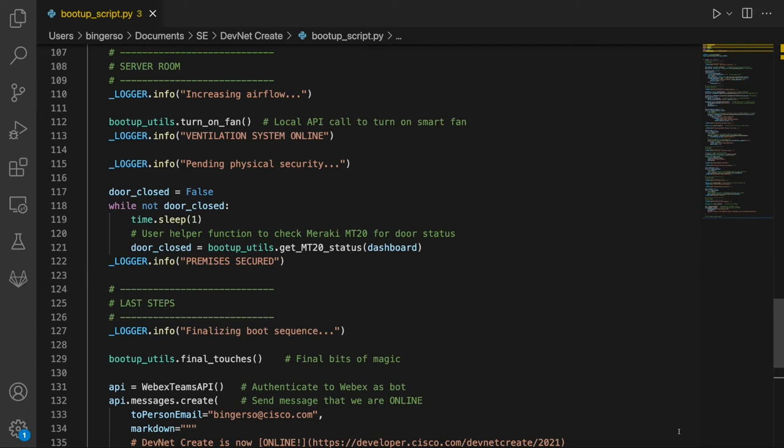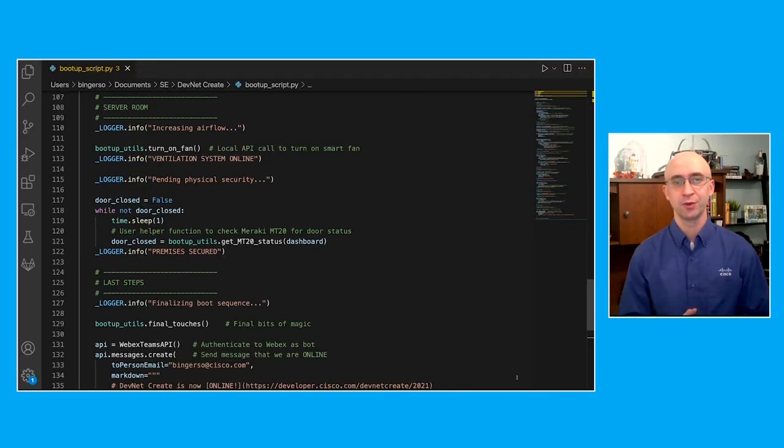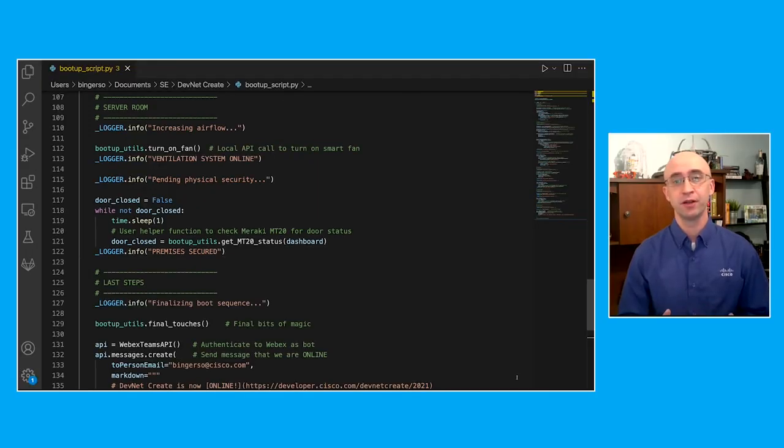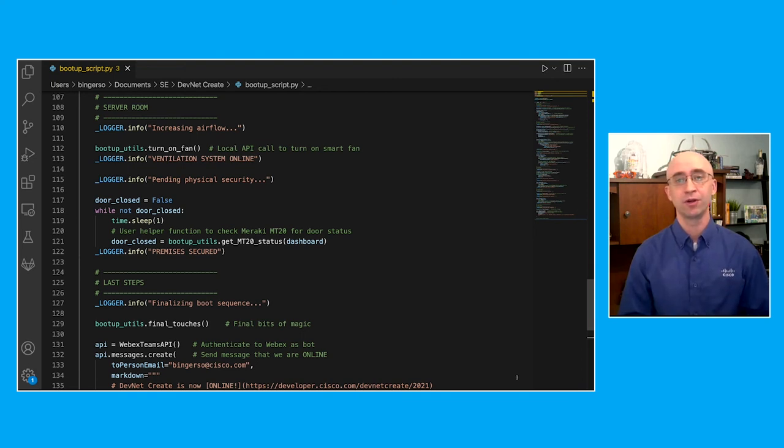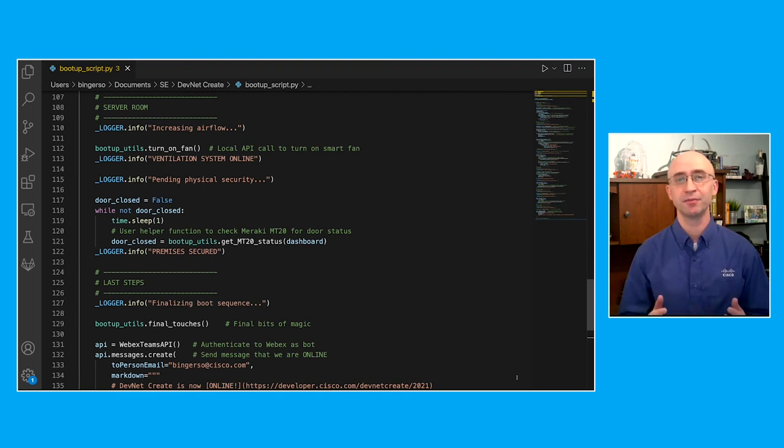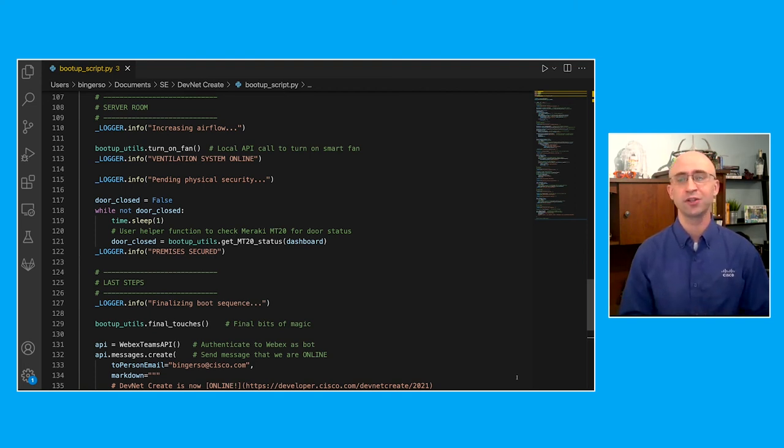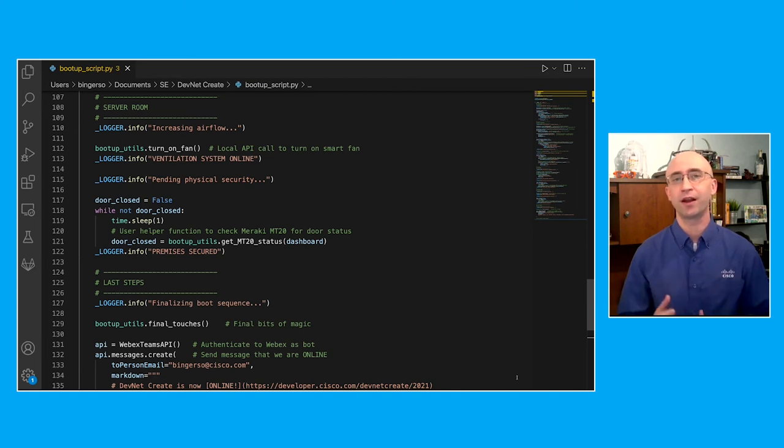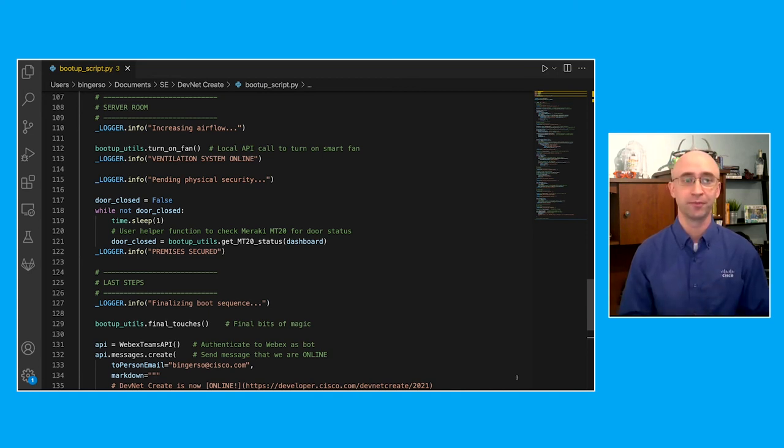First off, every good server room is only as good as its ventilation. So we start by using a helper function in order to make an API call to our smart fan telling it to turn on. As mentioned earlier, this ventilation system is dual purpose because it not only keeps the room cool, but it also moves enough air to help shut the door to the room.